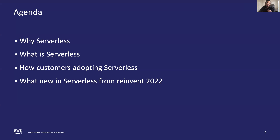We have a packed agenda for this session. We will start with the business driver behind serverless and answer questions like what is serverless, why we should use it, and how others are adopting serverless. We will conclude the session with some amazing serverless announcements coming from re:Invent 2022.